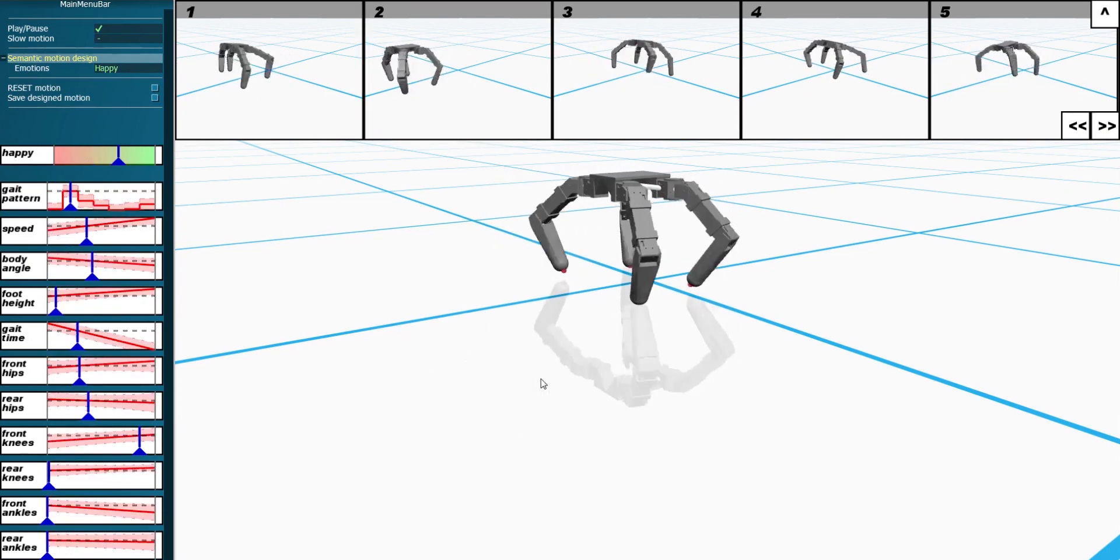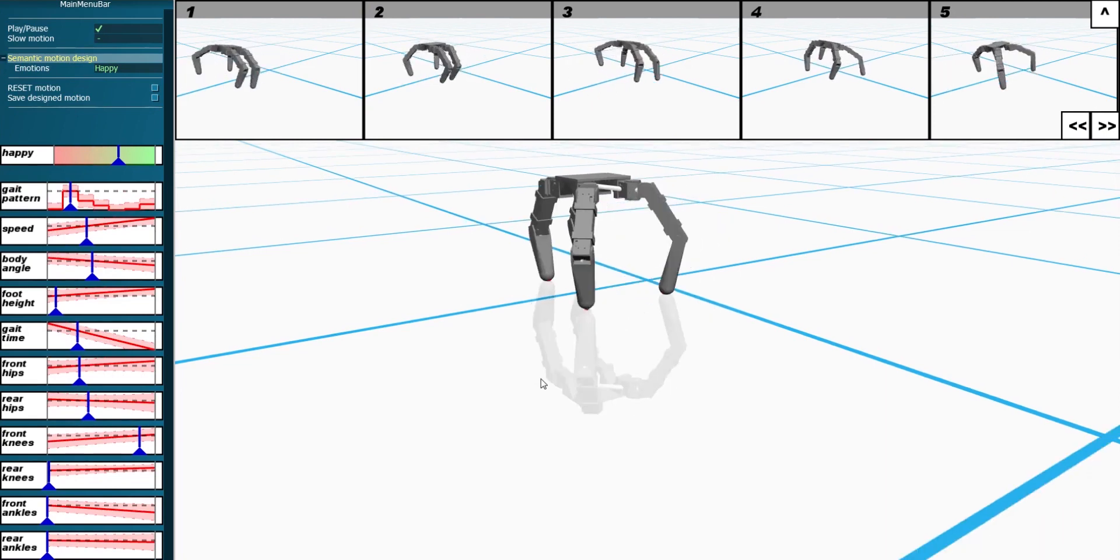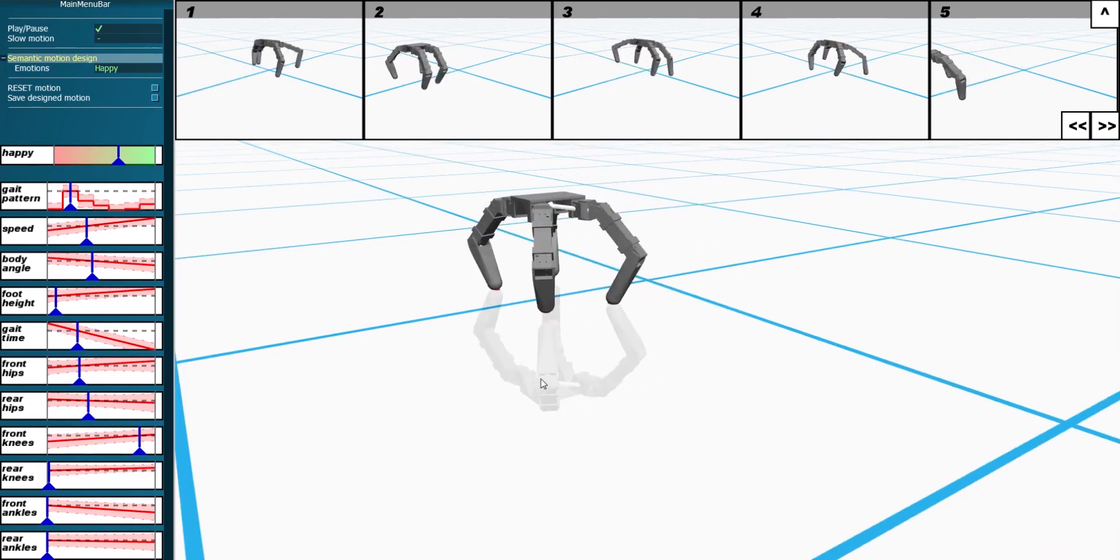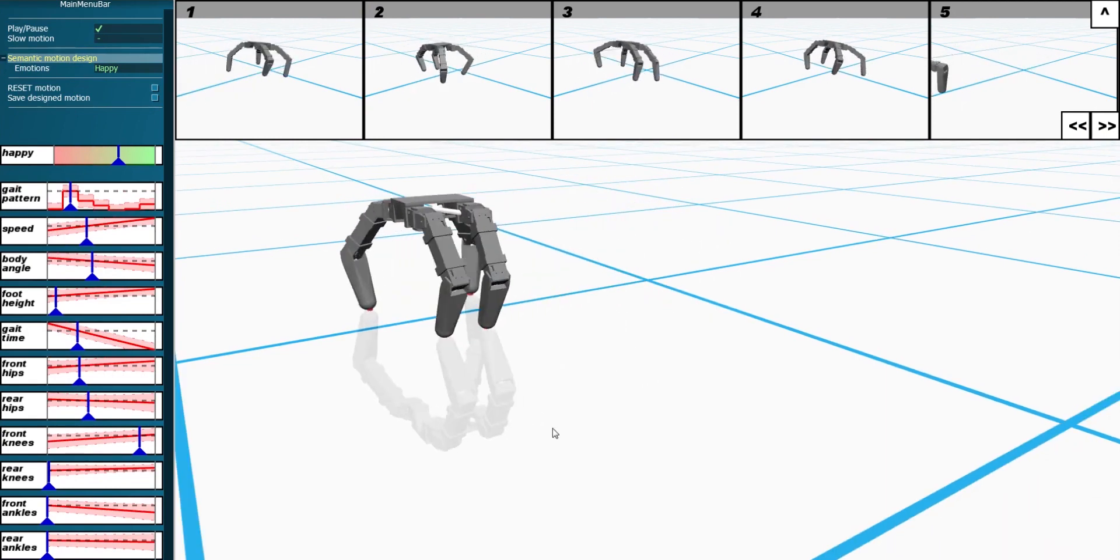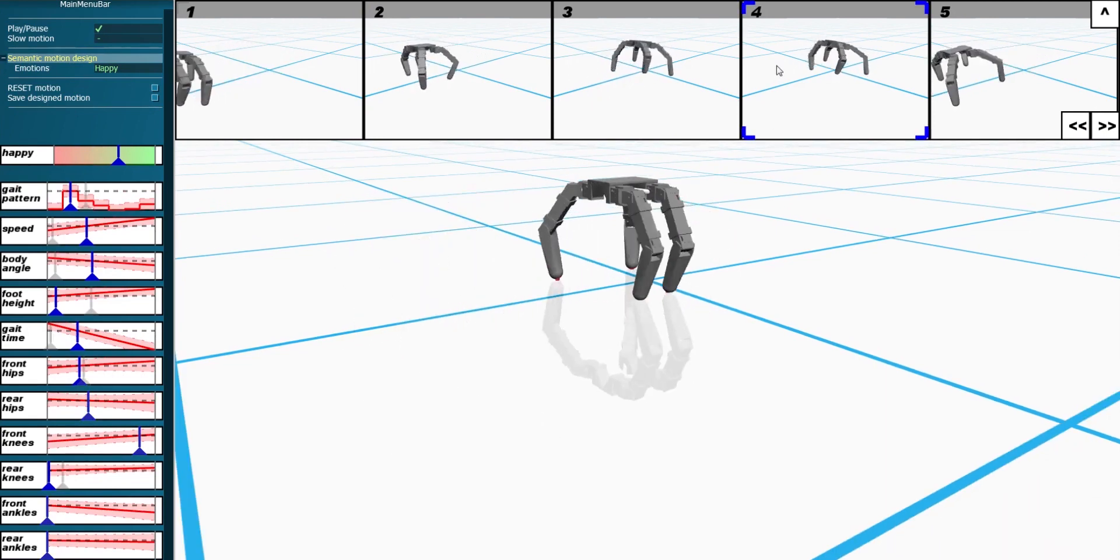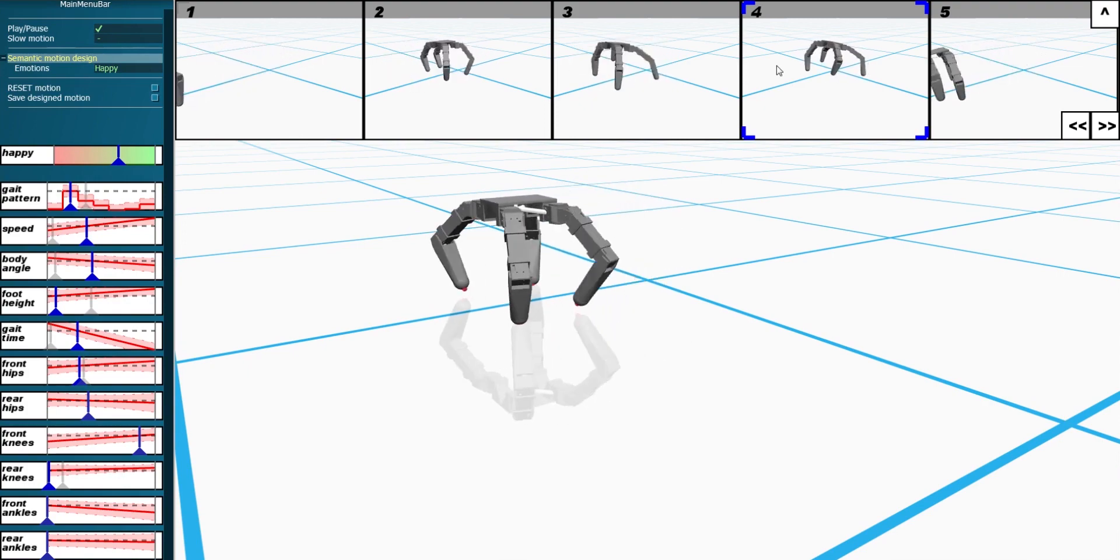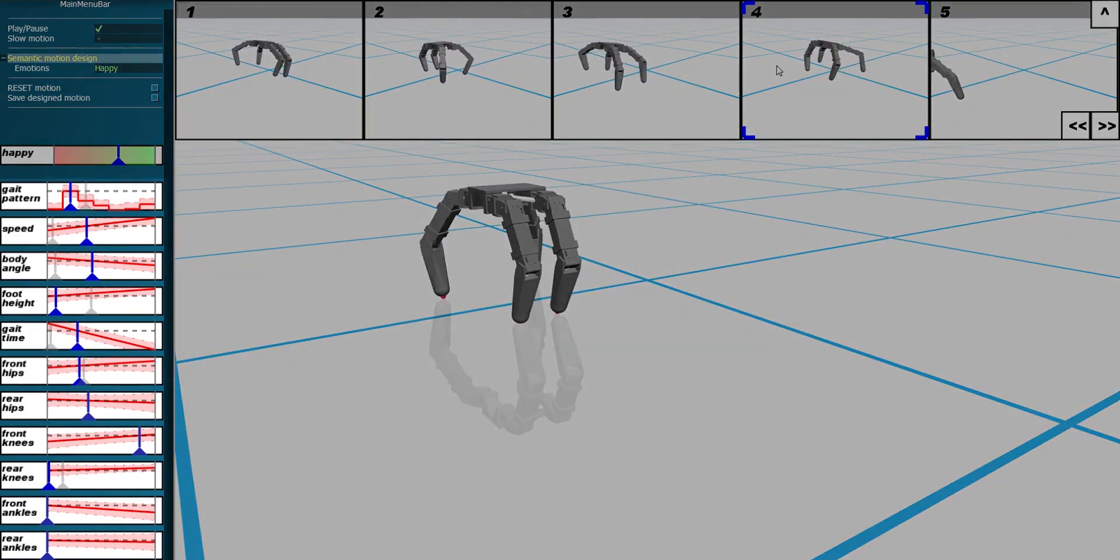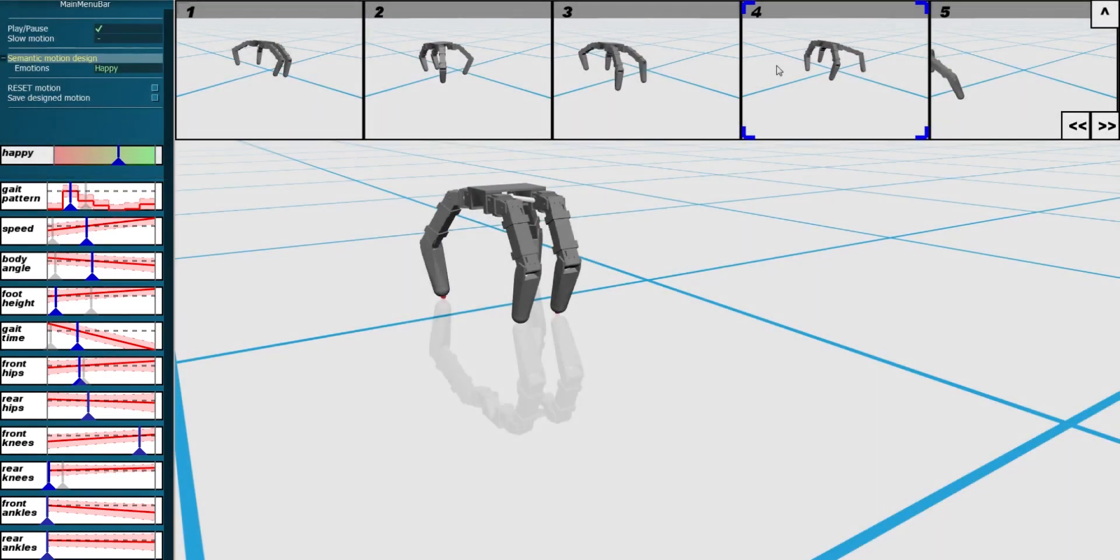The gallery also supports understanding of the parameters by enabling parameter-level comparisons between motions. When a user hovers over a motion in the gallery, the relevant parameter values are highlighted on the sliders.